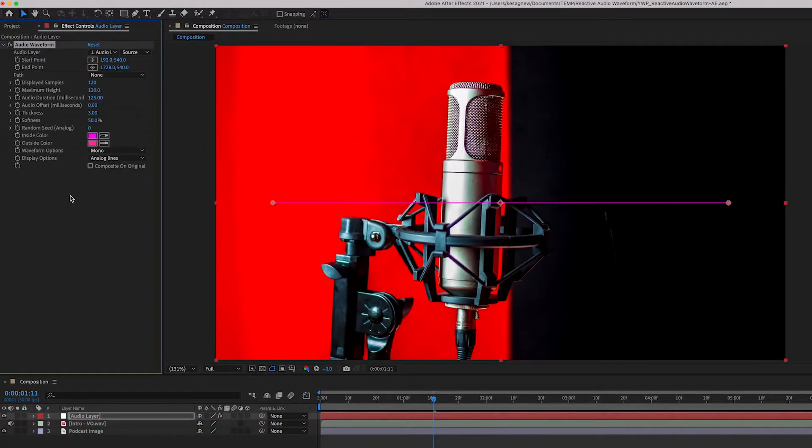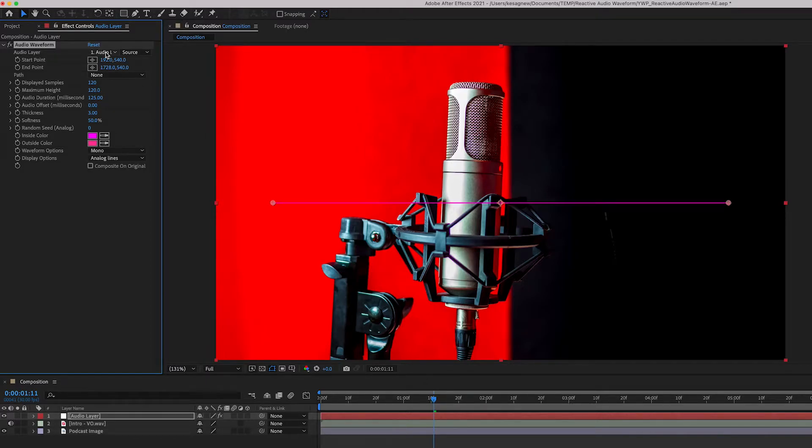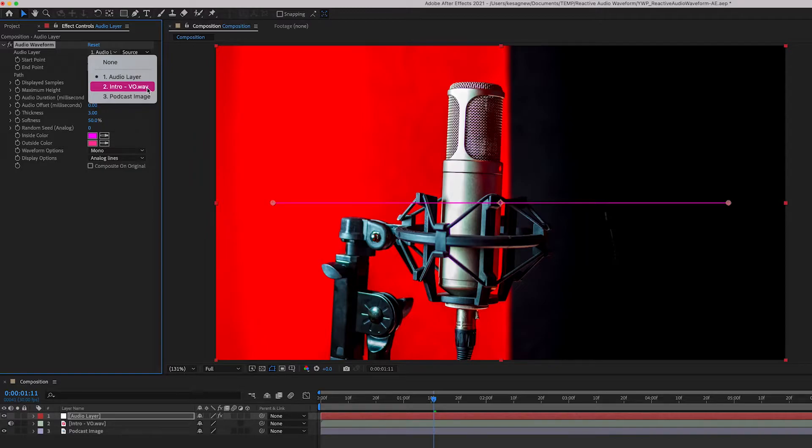We're going to adjust some of these settings here under Effect Controls. Beside Audio Layer, we want to set it to the audio wave file.